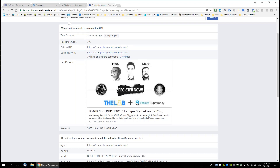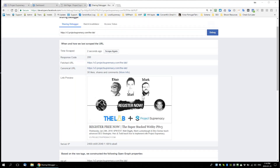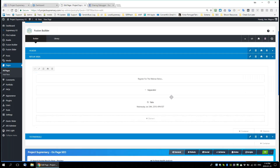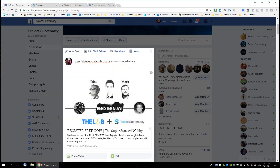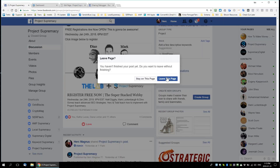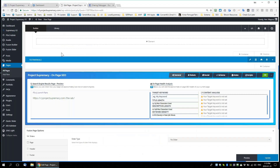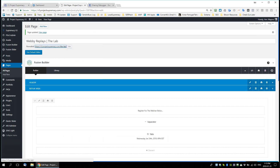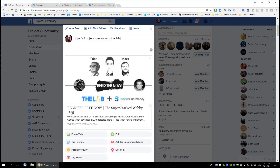That's how you use the sharing debugger — it's a good way to refresh your open graph settings when using Project Supremacy. Let me show you: since it's got an updated version two seconds ago, now I can take this URL, share it, and there's the PSP three. It's completely updated.